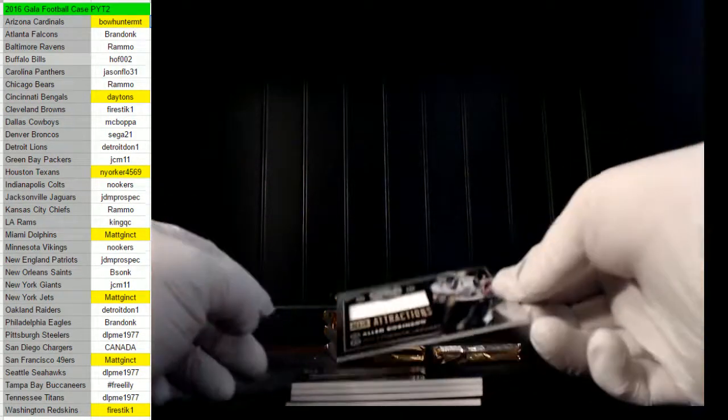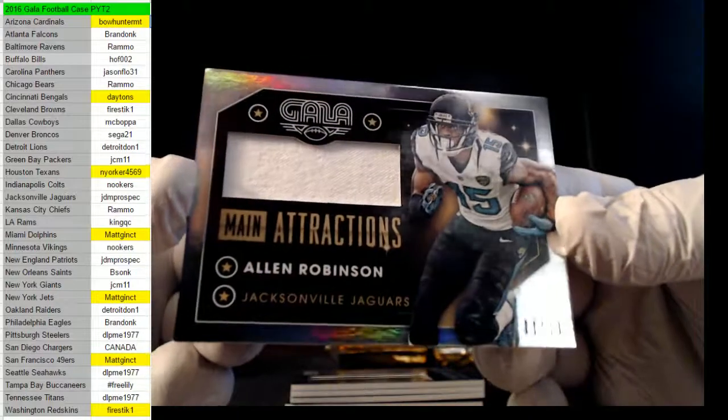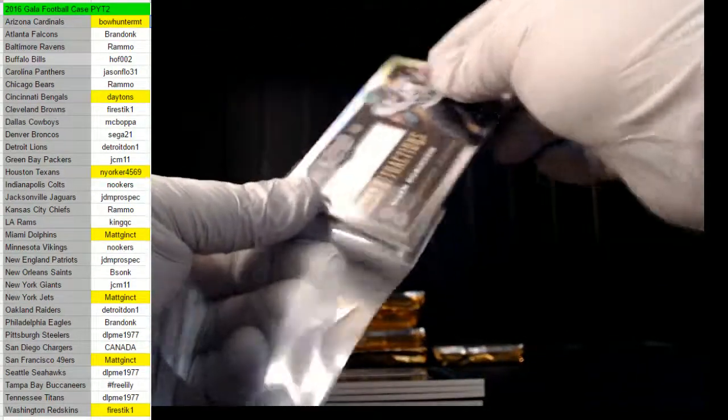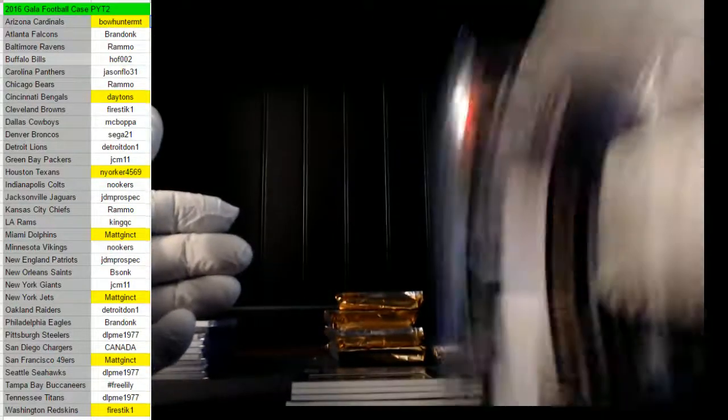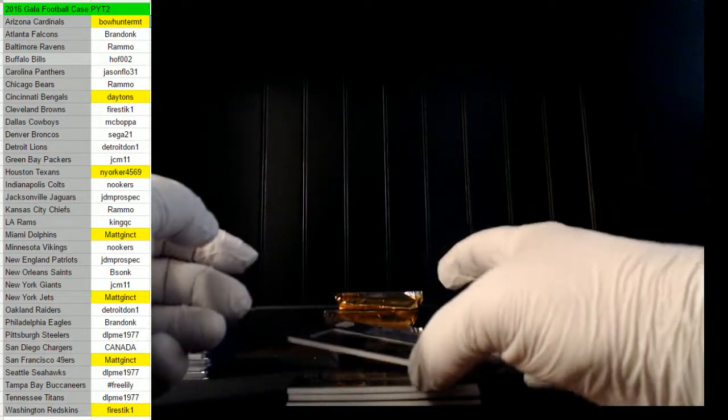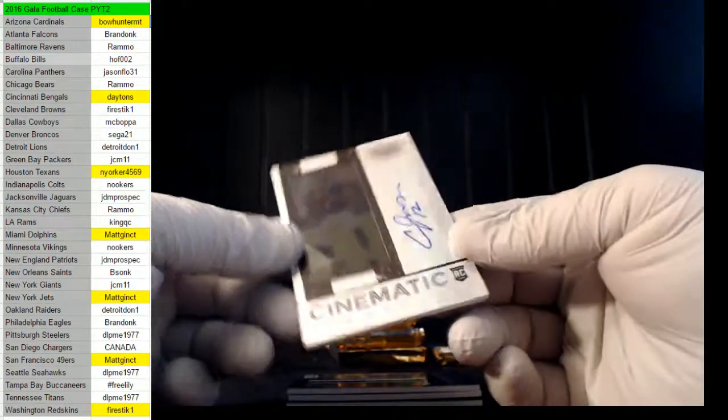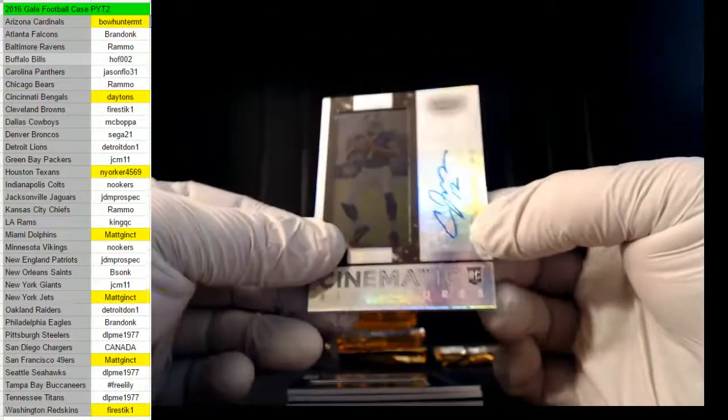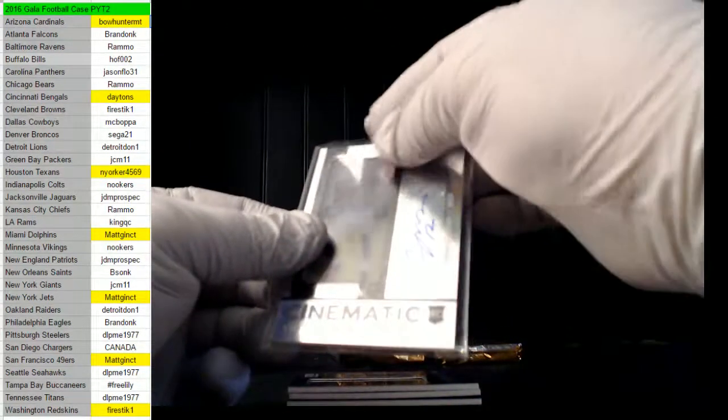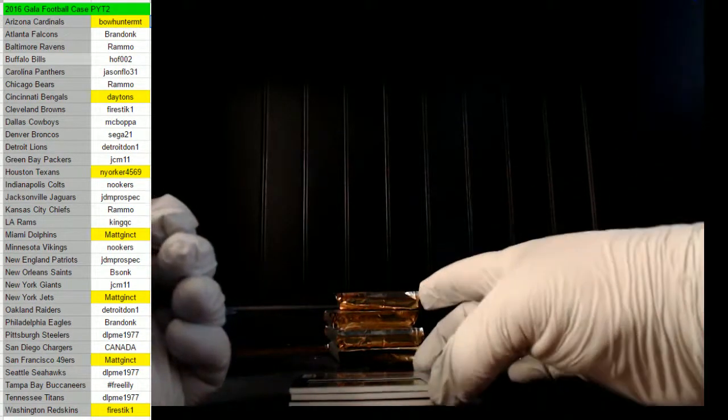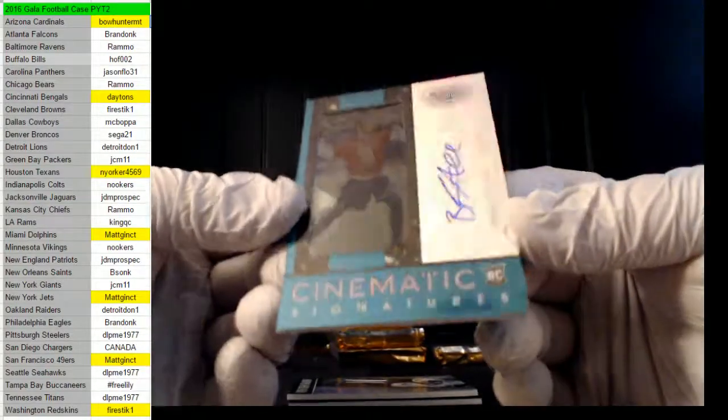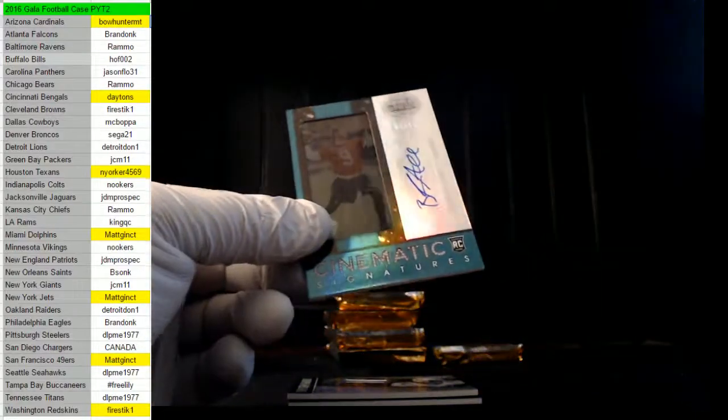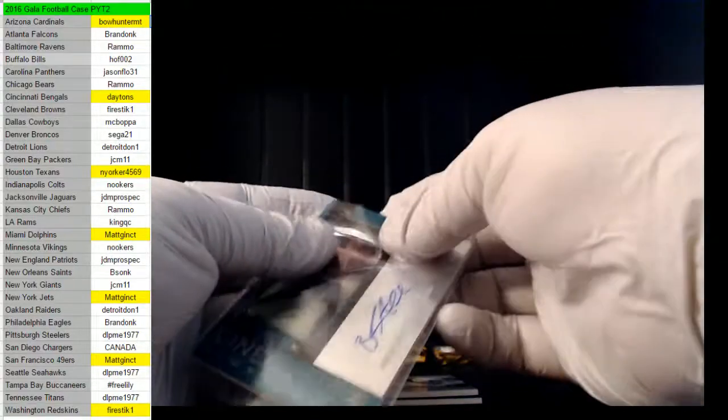All right, next up guys, for the Jags, 44 of 49, Allen Robinson. JDM, I said JDM. Good one. Nookers, you should have taken the Bills man. Cardell Jones, 79 of 99 for the Bills, HLF. Nookers is always like, I always get a Cardell Jones whenever I get the Bills with you. Or Carlos Williams, straight cash homie. Next up for the Jags again, 19 of 25, Brandon Allen. Jags again, JDM.